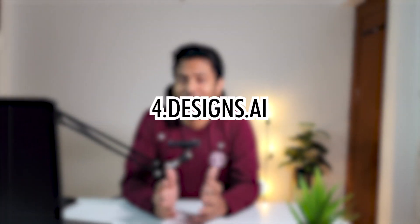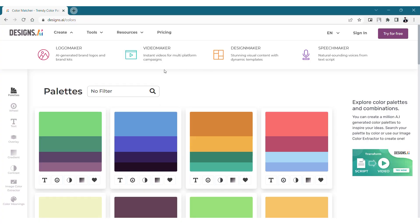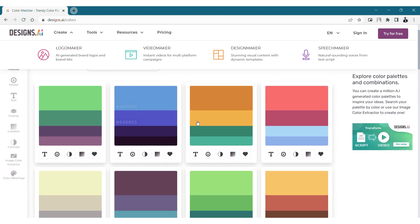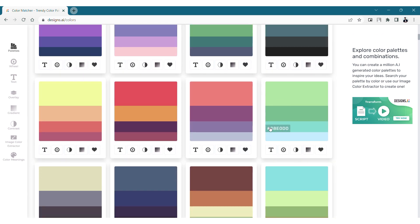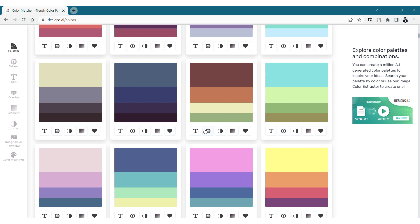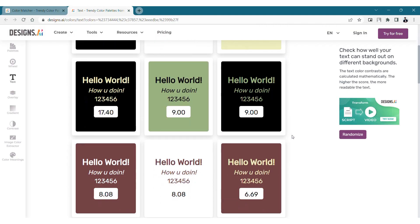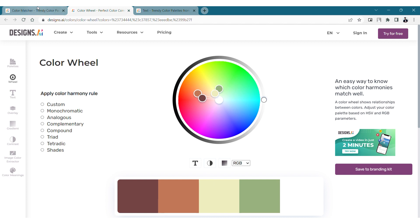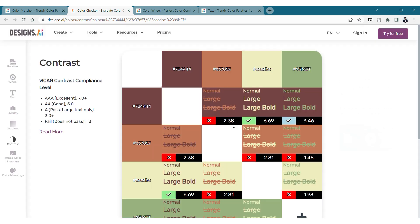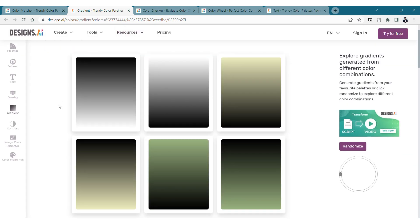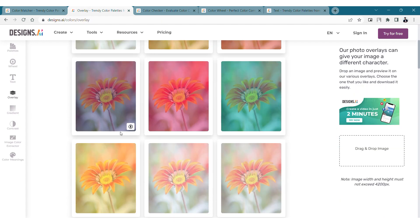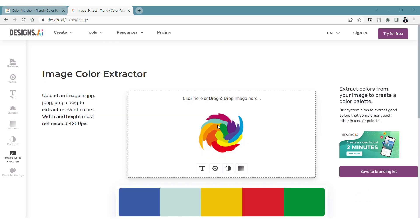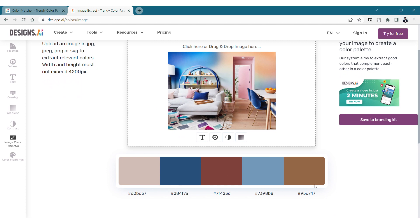Designs.ai — as architects, we constantly find ourselves choosing between different color palettes whether it's for an illustration, rendering, drawings, or for our portfolio. This website called designs.ai has a color tool which can make our work much easier. There are a lot of color palettes to choose from, and within each palette there are multiple options. The text button shows different text color options, the second button opens a color wheel, the next button gives a contrast compliance level showing which colors work well together, and lastly you can see different gradient options. You can also extract a color palette from an image, which is going to be super helpful.